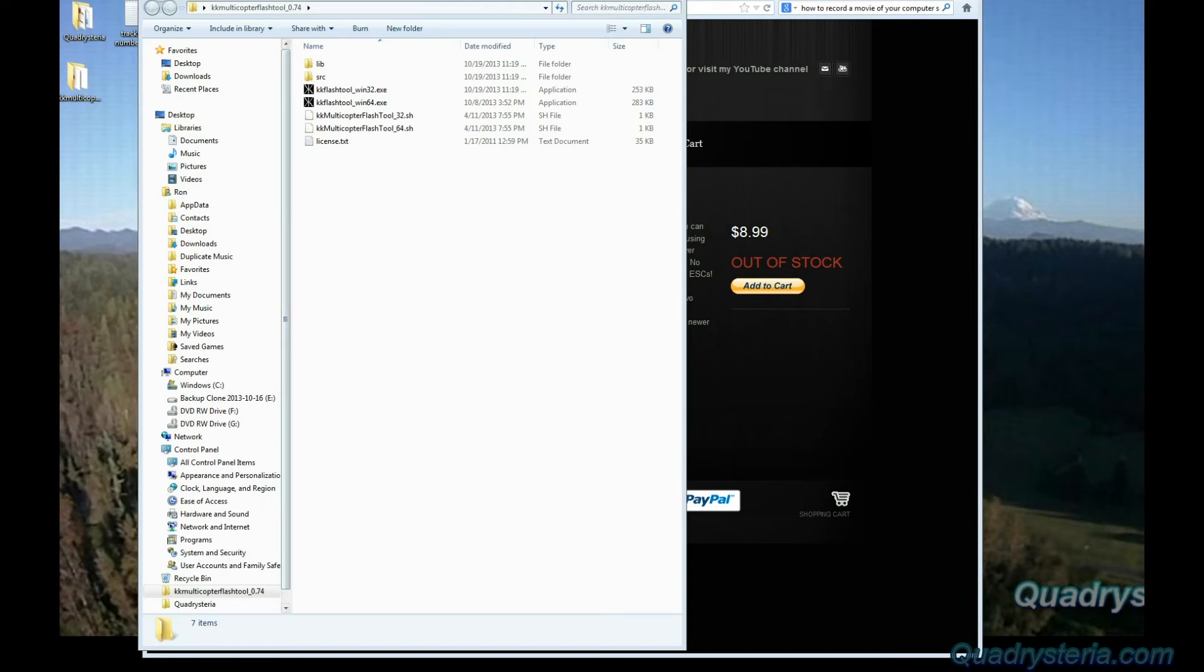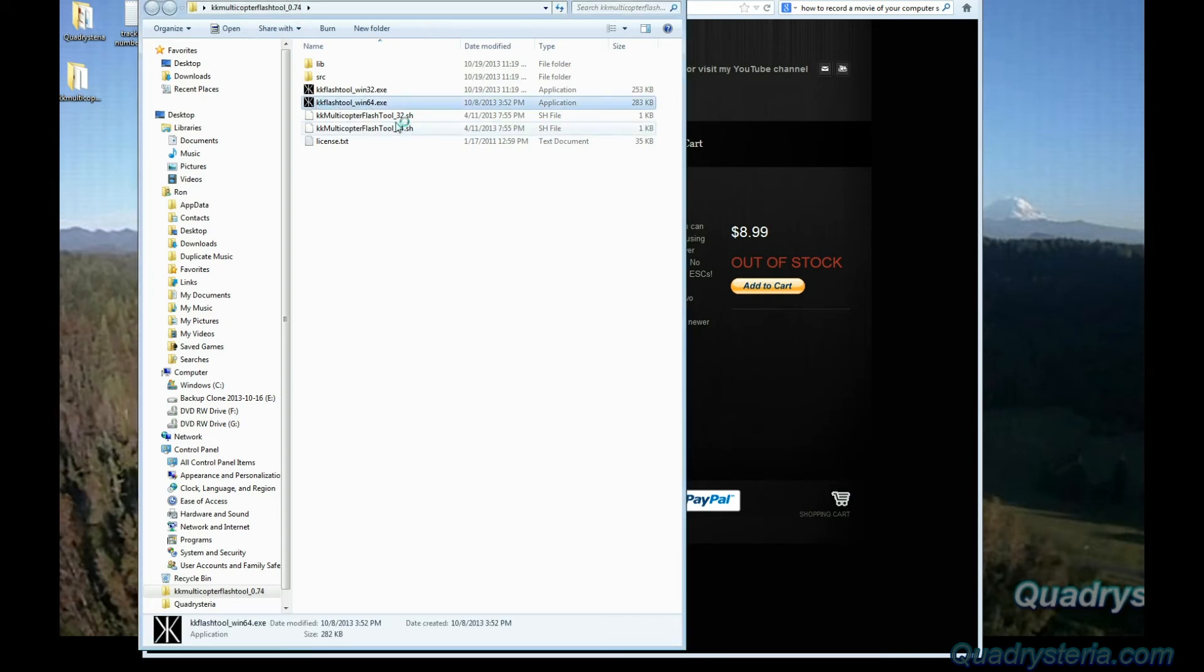I have 64-bit Windows, I'm going to go ahead and double click on that to start it up. It is a Java application.